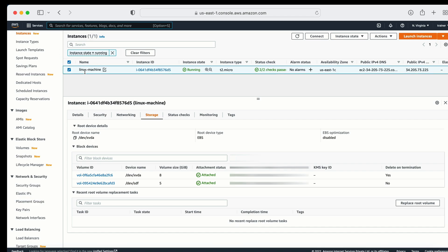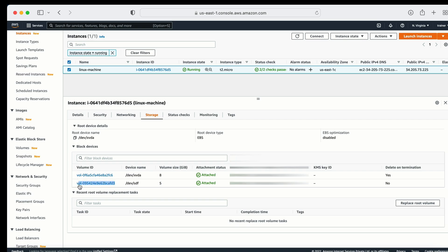This is the machine which I have already created. How to create a machine — I have already explained that. If you are not sure how to create an EC2 machine, I will provide you the link in the description so you can go and watch that video. Now with this machine I have two volumes connected: this is volume one and this is volume two. This volume size is 8 GB and this volume size is 5 GB. Let's suppose I need to take a snapshot of this volume on a daily basis.